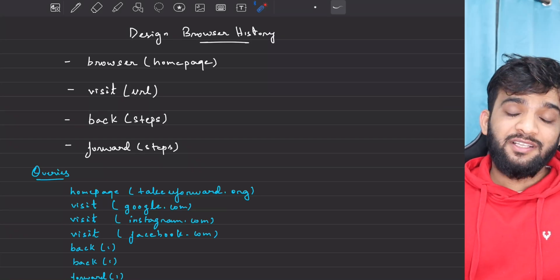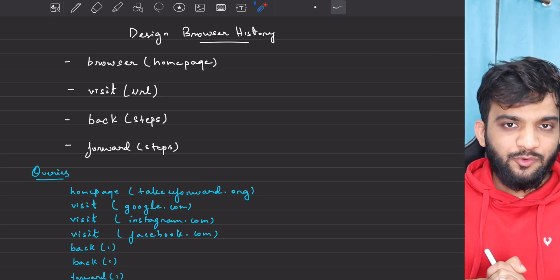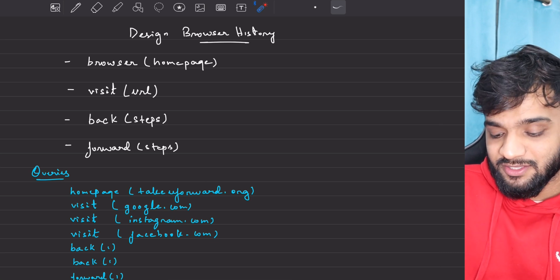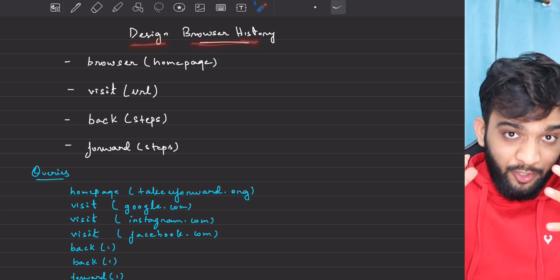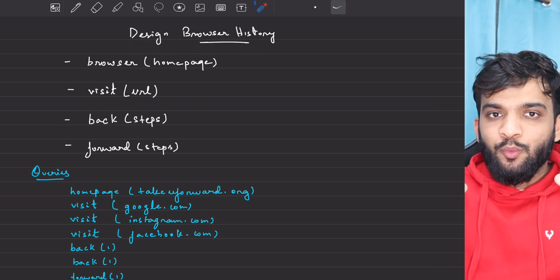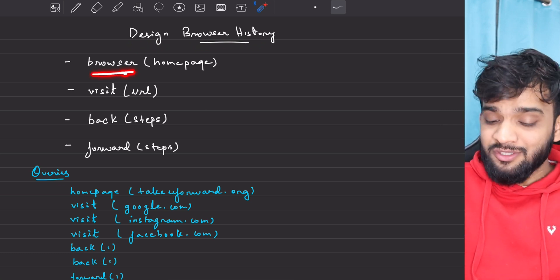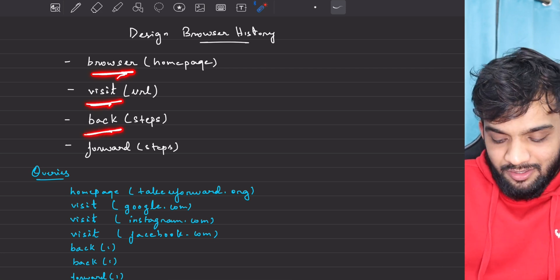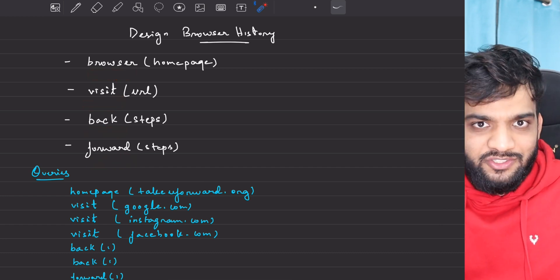We will be continuing with our playlist. Hey everyone, welcome back to the channel, I hope you guys are doing extremely well. The problem that we will be solving today is designing a browser history. You need to write a class which implements the constructor browser, the function visit, the function back, the function forward — you'll have to design a class.